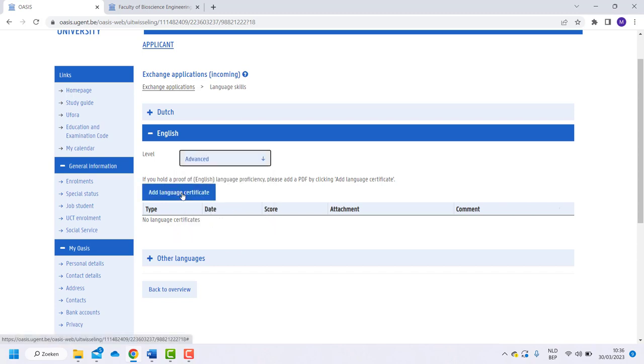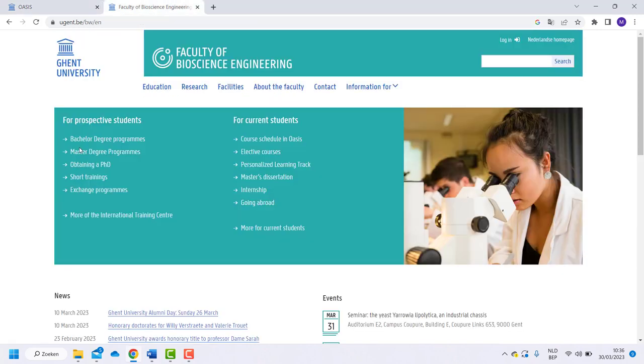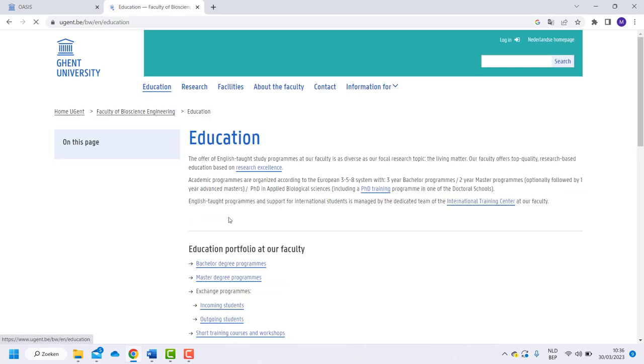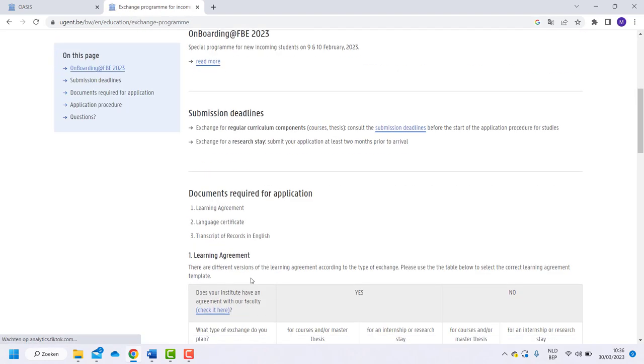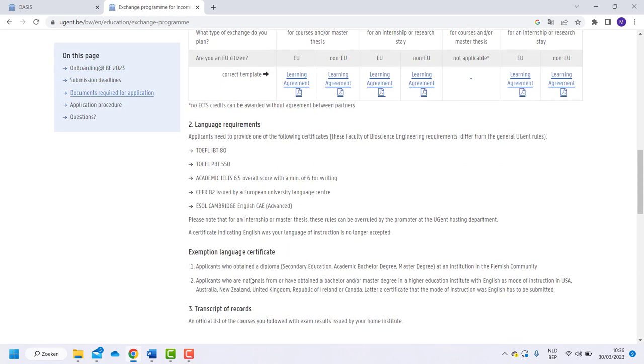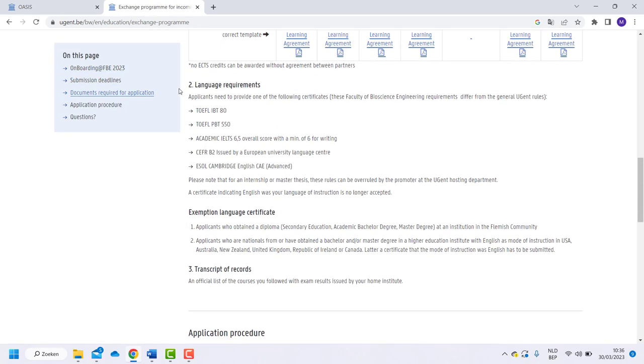In order to know the language admission requirements, go to the homepage of the Faculty of Bioscience Engineering of Ghent University. Click on Education, Incoming Students and scroll down. Here you can find all certificates that are accepted by the faculty.